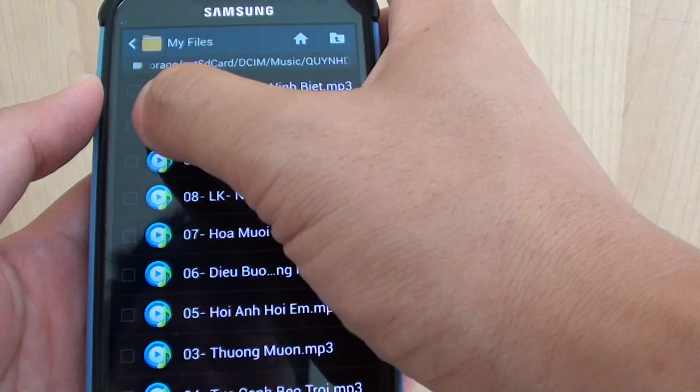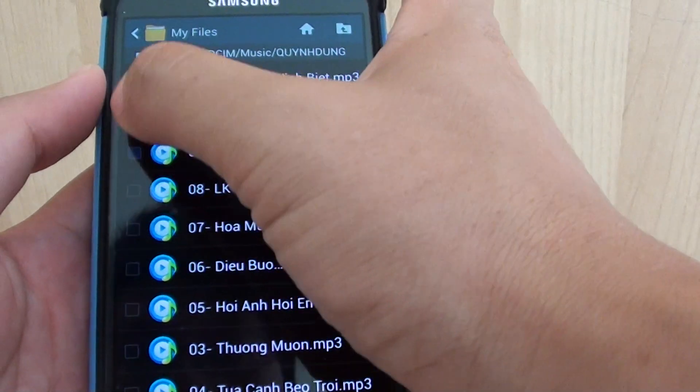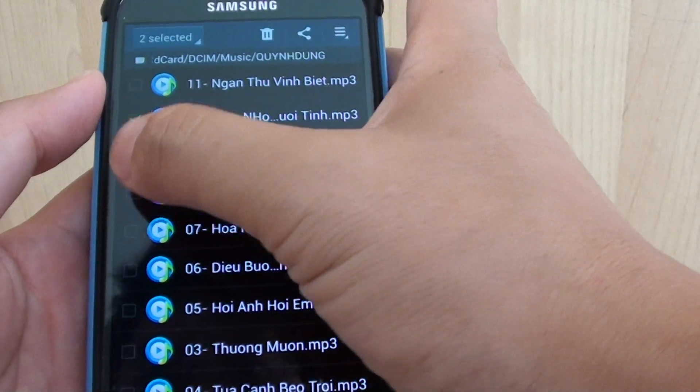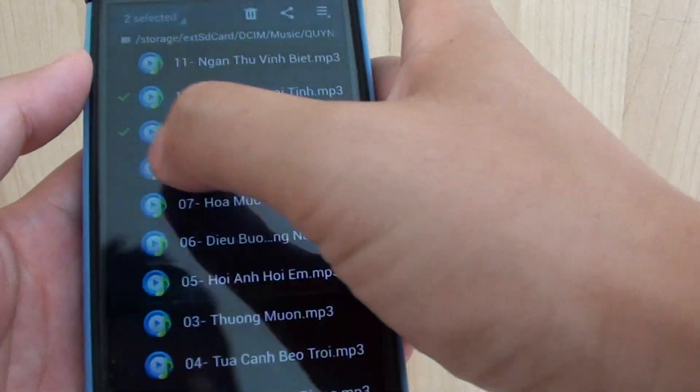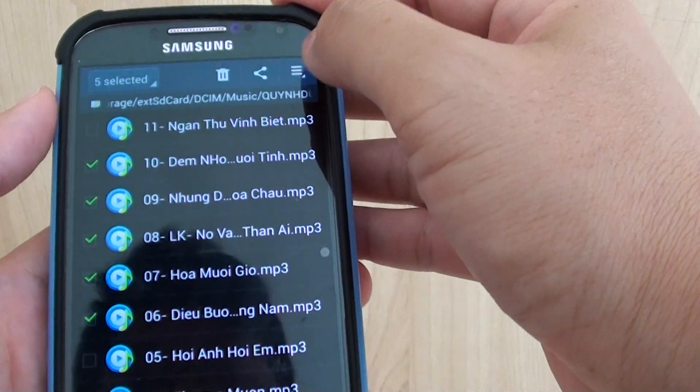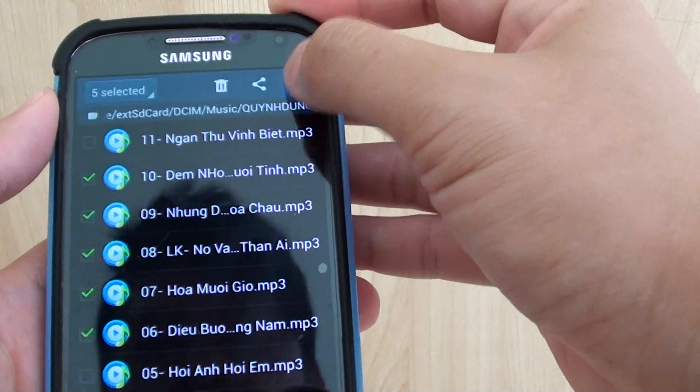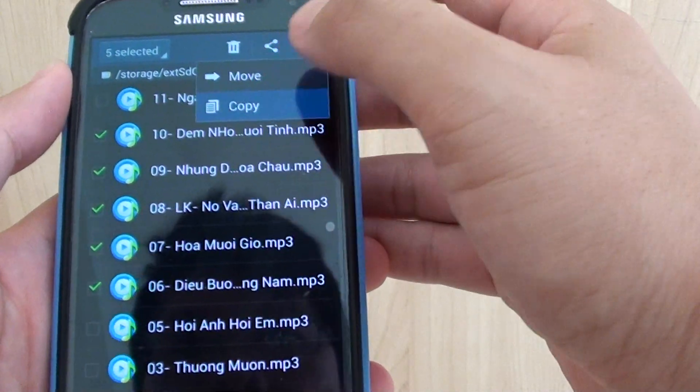In here, if you have multiple mp3 songs, you can select multiple files. It doesn't matter. Tap on the menu key at the top and tap on Copy.